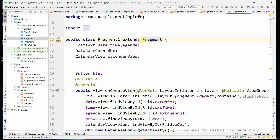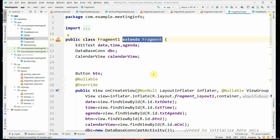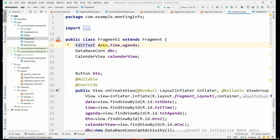The base class is Fragment. We have to type 'extends Fragment' because when you run the main activity, this will be the activity which executes as the first tab. Therefore you have to type 'extends Fragment' here. Then there are EditText objects declared for date, time, and agenda, a database connection object named dbc, and a CalendarView object named calendarView.